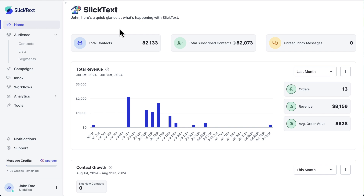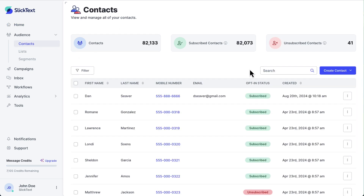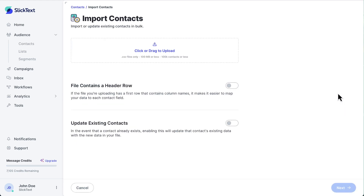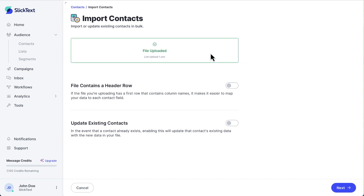To import our list, head to the contacts page, click Create Contact, then Import List. You can click this box to select the CSV file with your contacts, or just drag the file into the box.